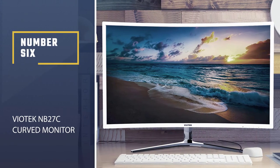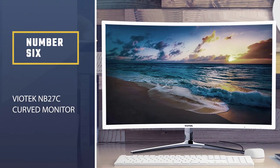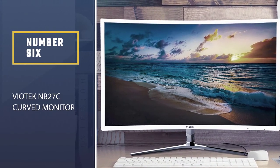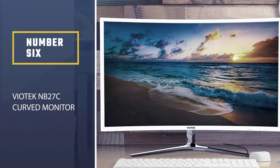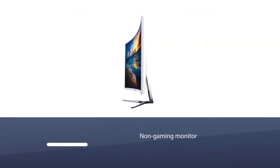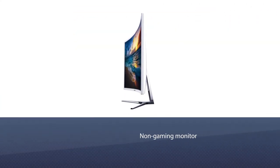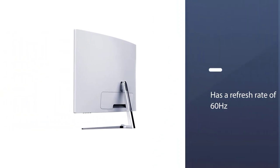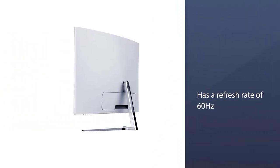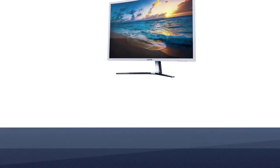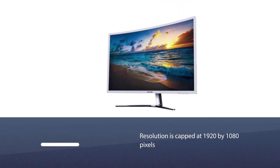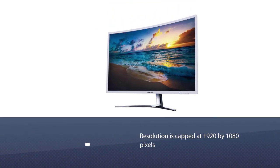Number 6. Viatek NB27C Curved Monitor. Probably the only non-gaming monitor in our list, but the Viatek NB27C is worth mentioning due to its low price. It has a refresh rate of 60Hz, which isn't great for gaming, but it is okay if your hardware is a bit outdated.